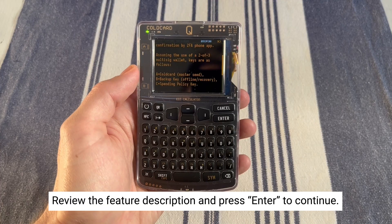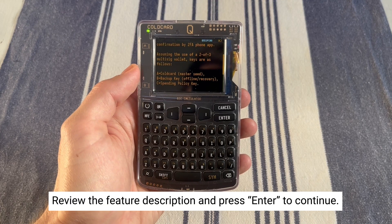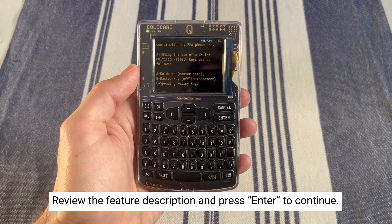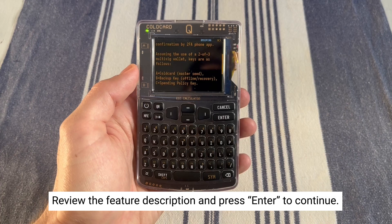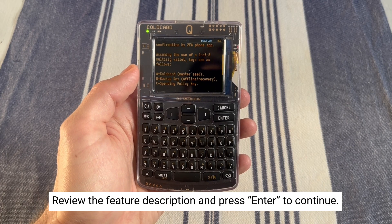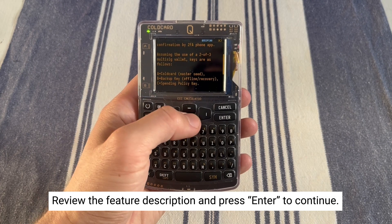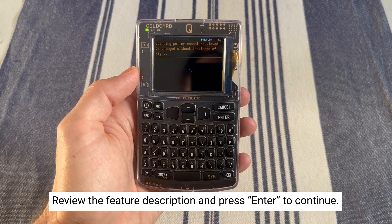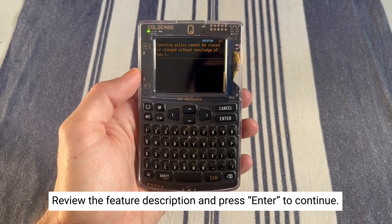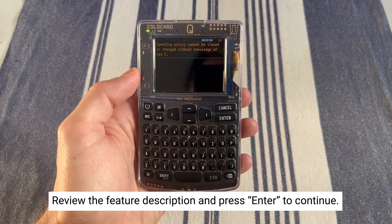Assuming the use of a 2-of-3 multisig wallet, keys are as follows: A - Cold Card master seed, B - Backup key for offline recovery, and C - the spending policy key, which we're setting up now. The spending policy cannot be viewed or changed without knowledge of key C.